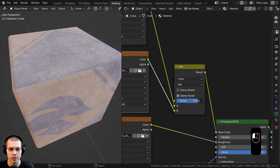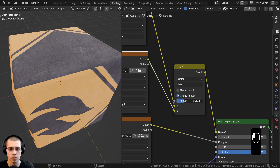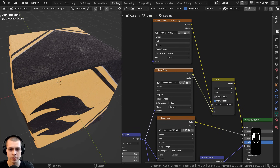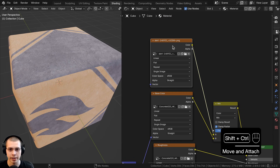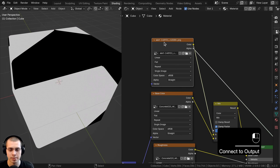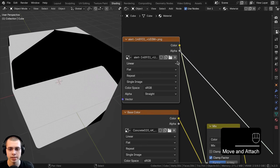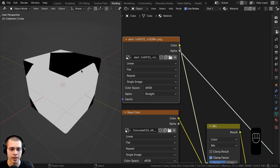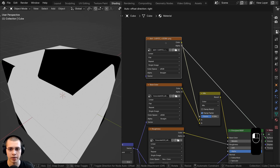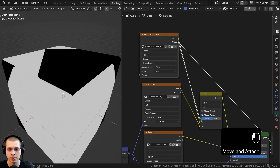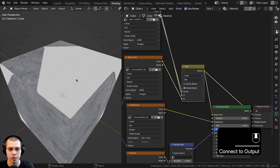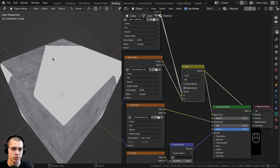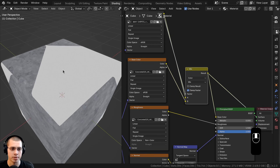If I drag the factor, it's only going to use the decal or only the concrete. I need a mask to tell it where the concrete is and where the decal is. If I control-shift and select this image texture, we have the alpha channel. The alpha is going to be black where it's transparent, so we can put the alpha into the factor. Control-shift selecting the mix to preview it, you can see one part is the texture and the other part is the decal.